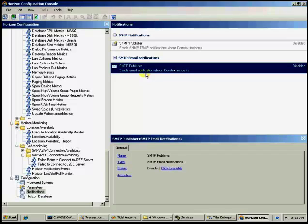And then if you use mom or SCOM as the integration point with horizon, we also have those packs. We have the SCOM pack, SCOM 2007 pack. We don't have a mom pack as of yet for TEO. But we do have a SCOM 2007 pack, which is being used in production by customers right now.